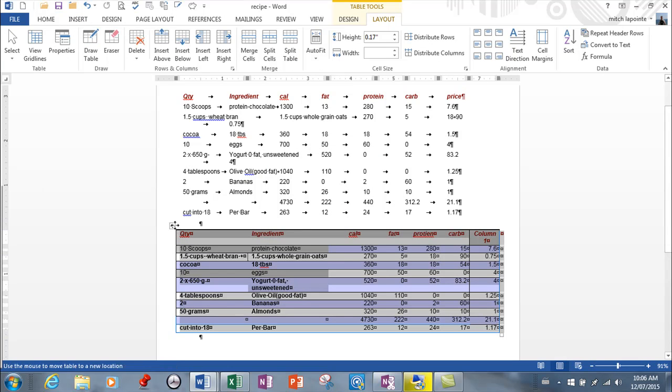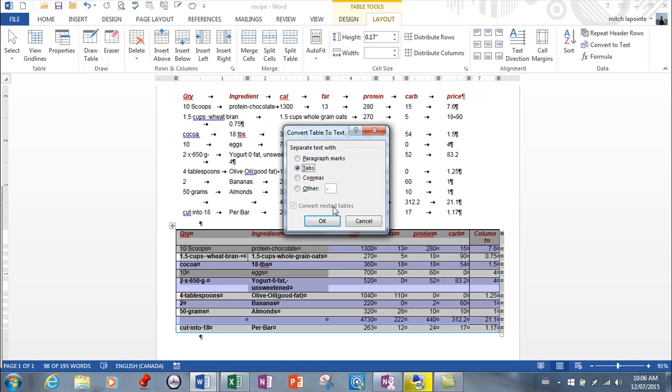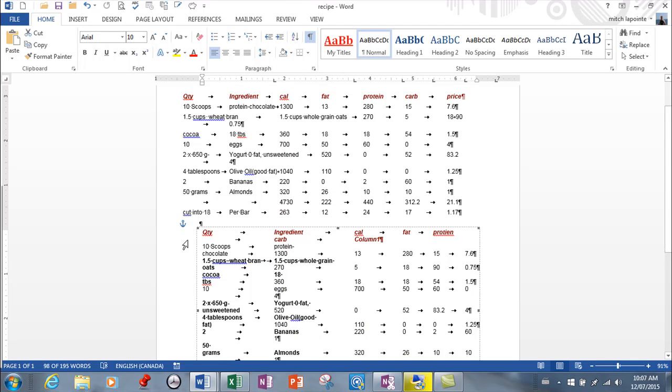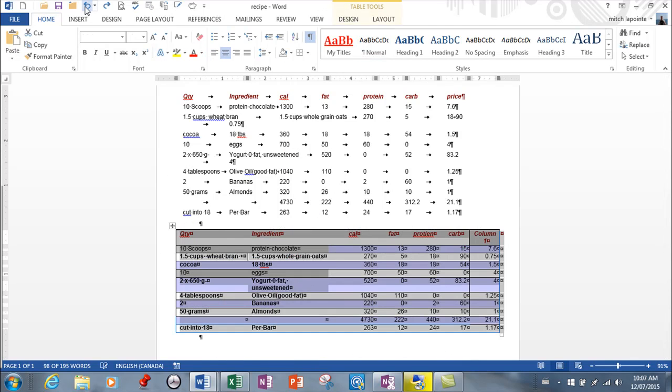So I converted the table to text is what I did. Okay, so by selecting my table here, I just went here, convert to text.